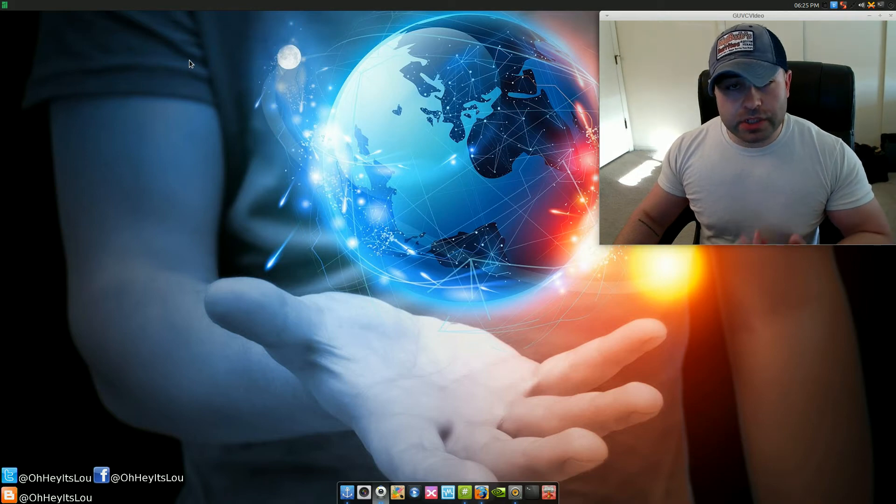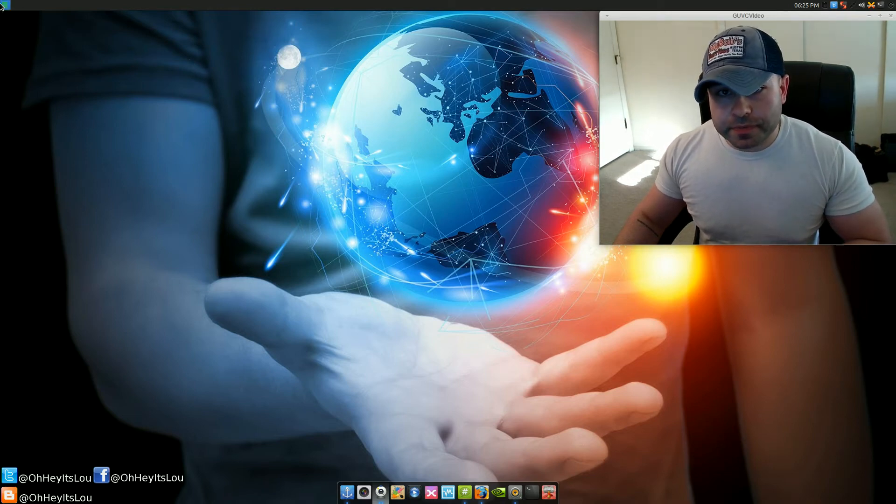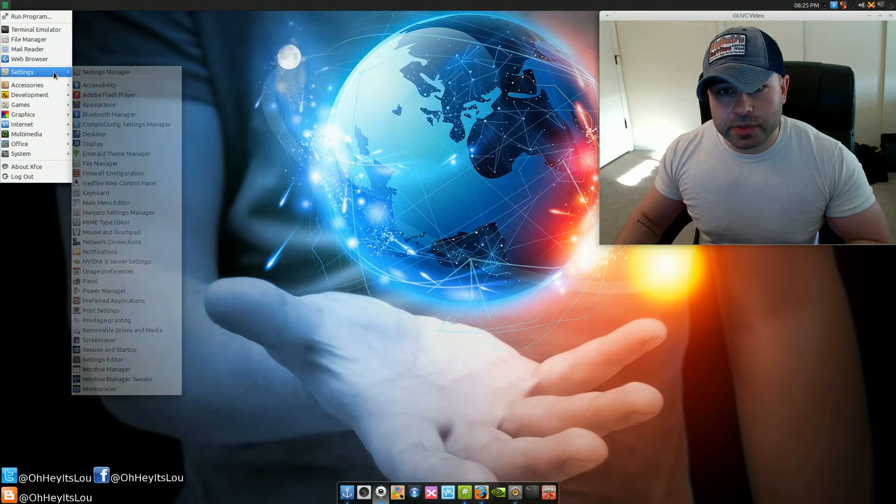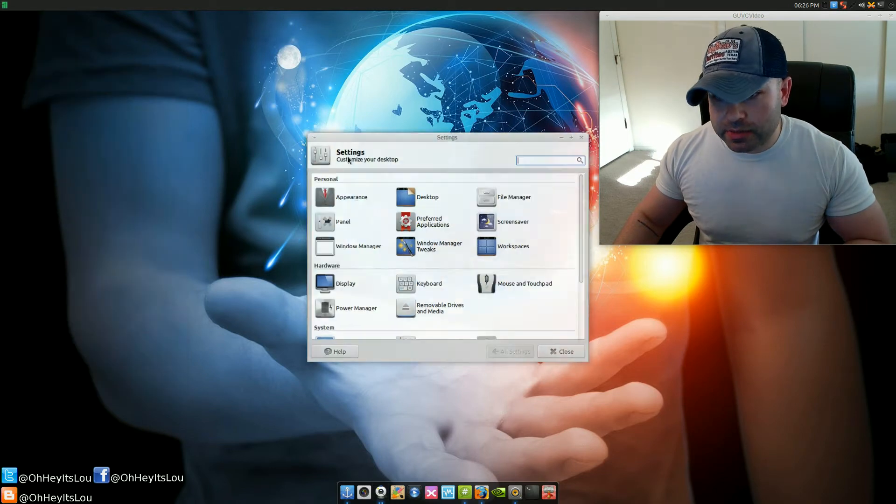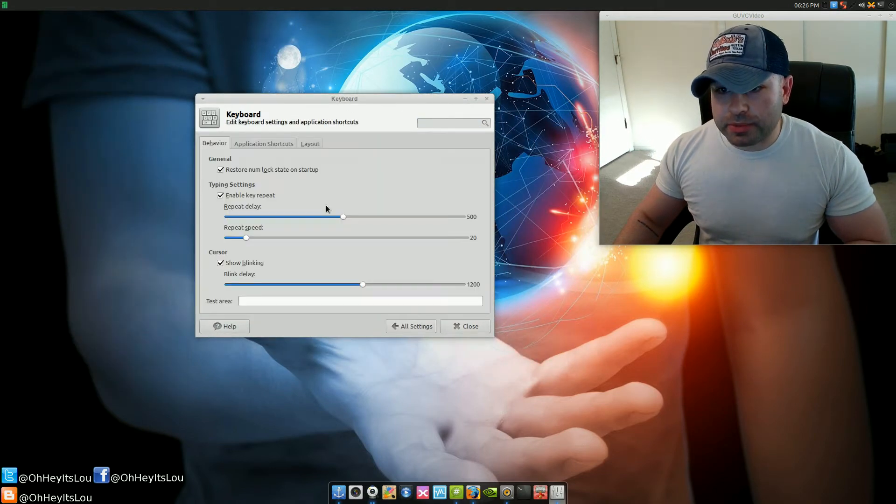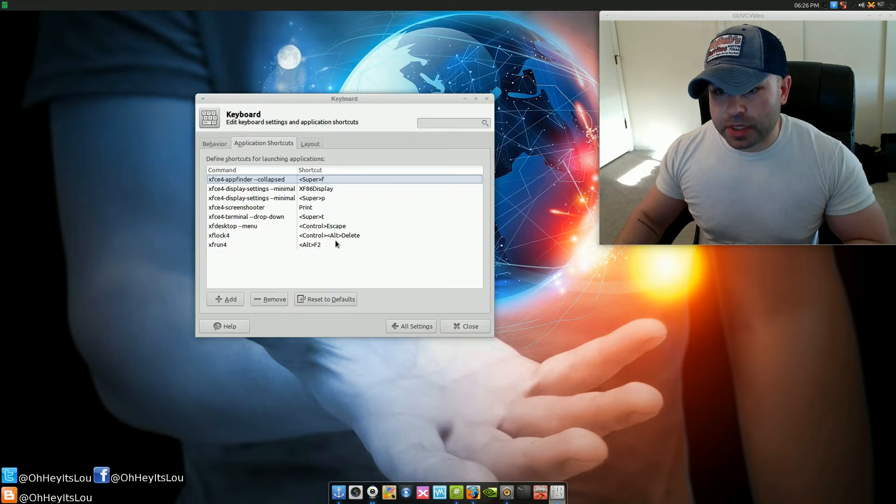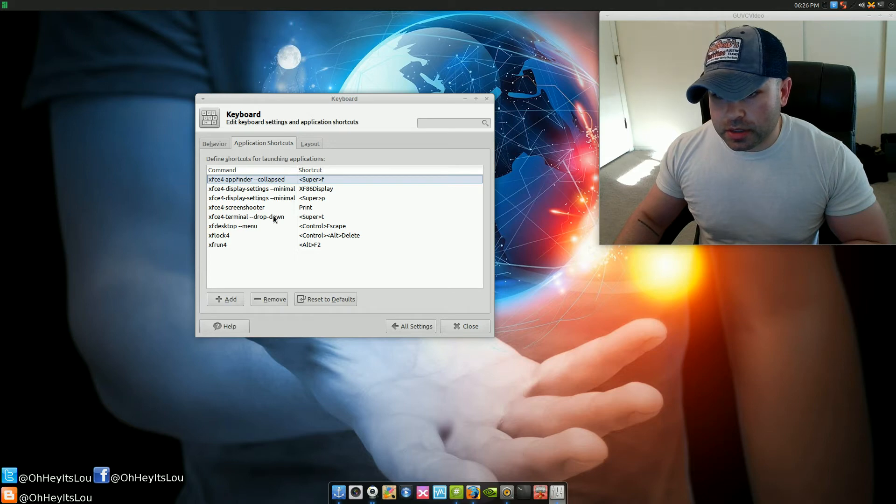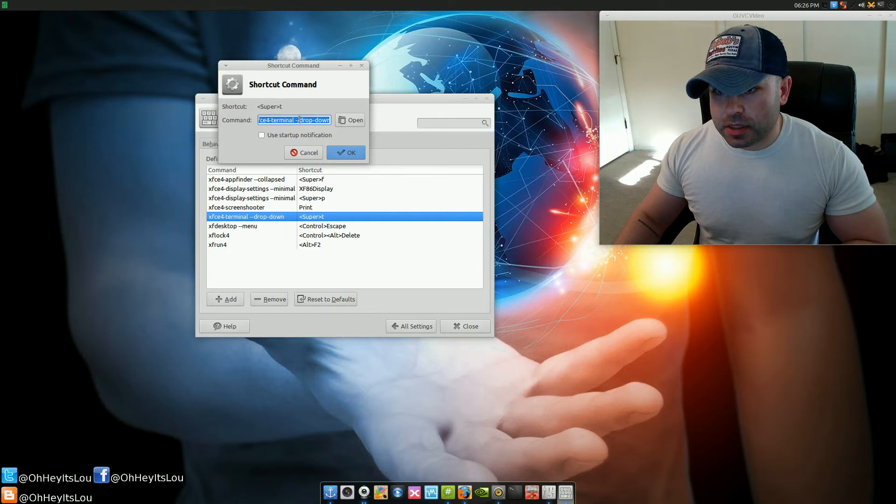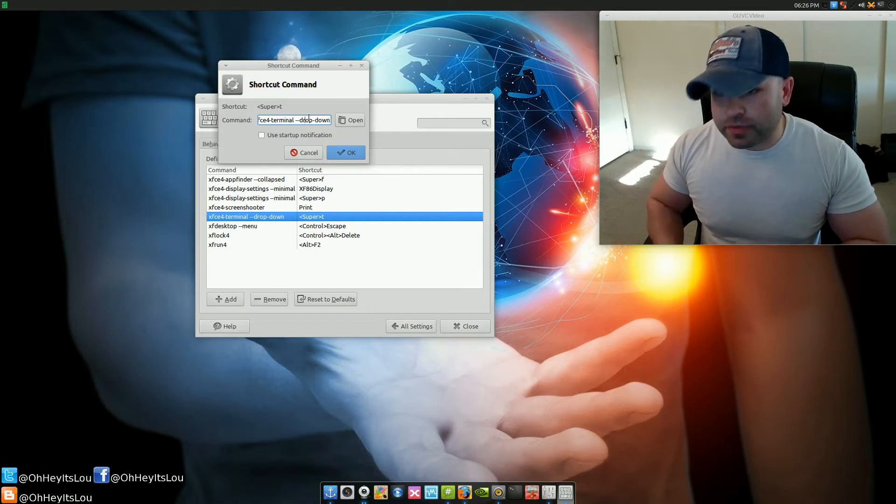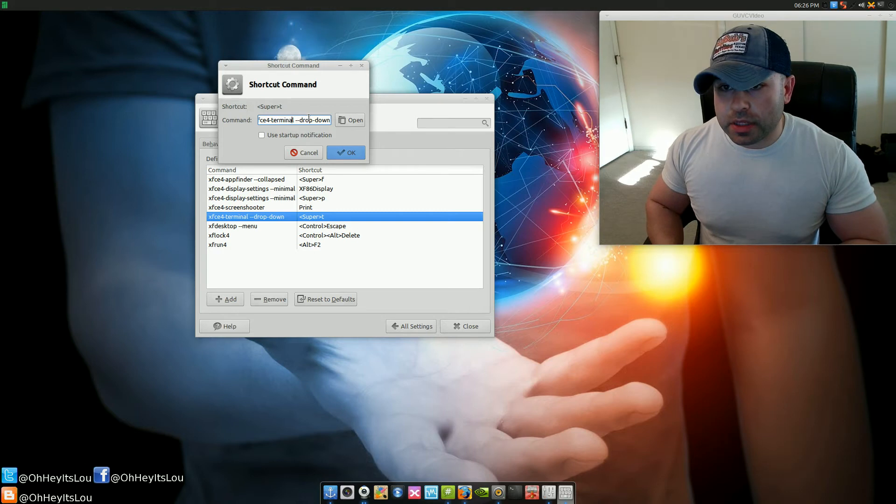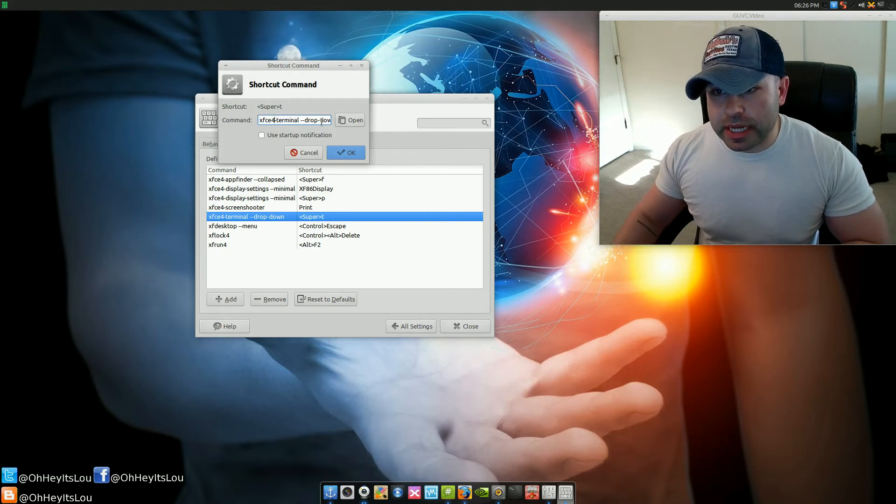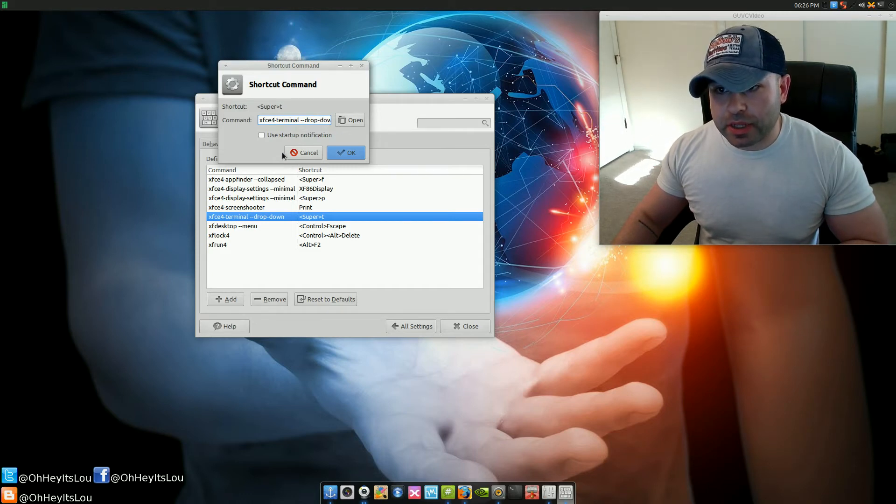These are things built right into XFCE. How do we get these enabled? Come into Settings Manager, go into your keyboard and application shortcuts. For the drop-down terminal, you're going to want to click Add because it's not here by default, and you want to type in xfce4-terminal space --drop-down and then hit OK.